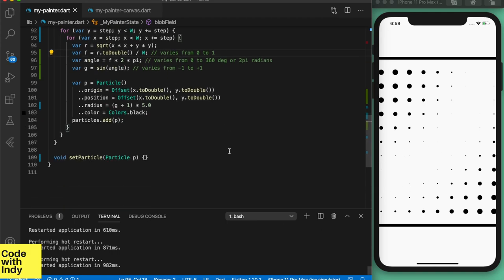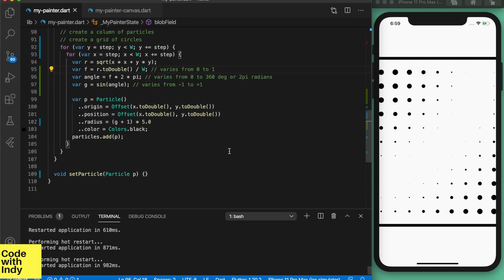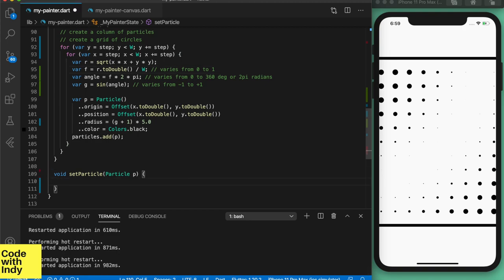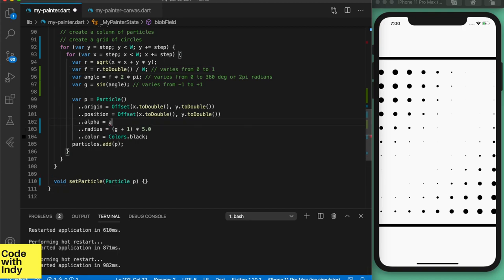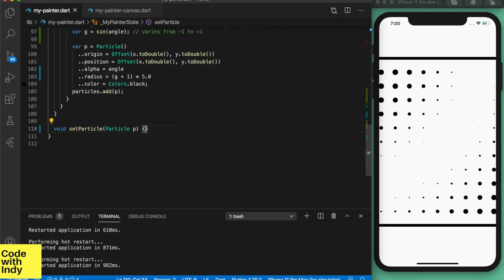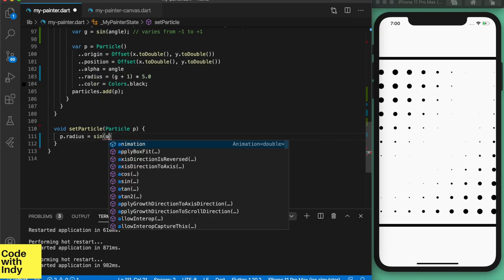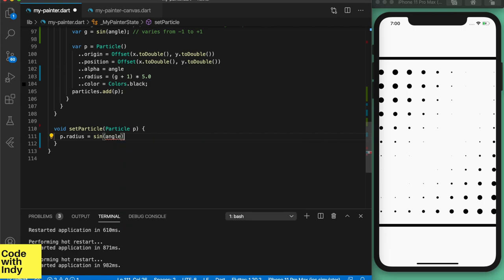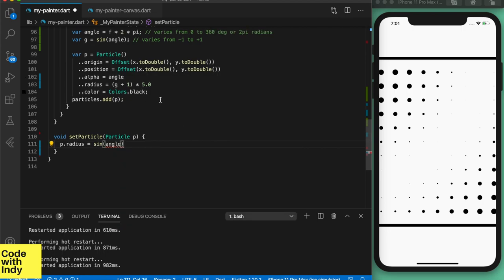It's looking promising. Now let's animate the circle radii. It's simply a matter of increasing the angle of each particle. Here we store the initial angle in the alpha property of the particle, and then at each frame we increment it by a small amount.